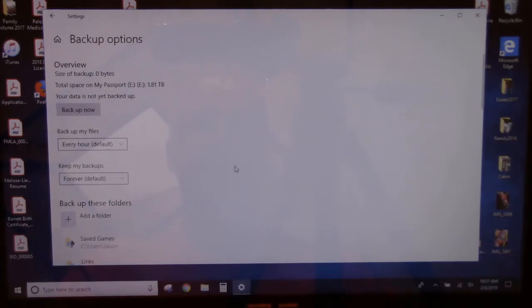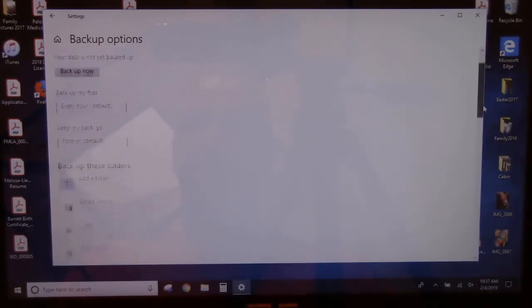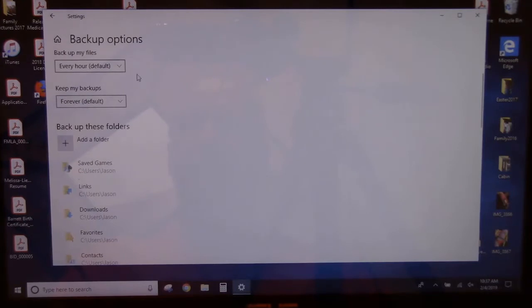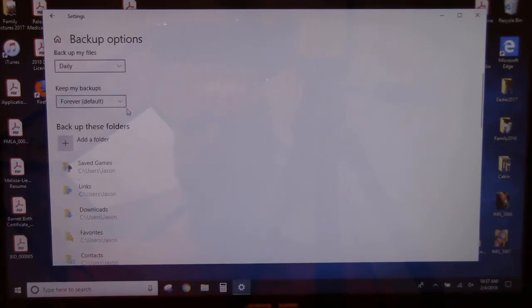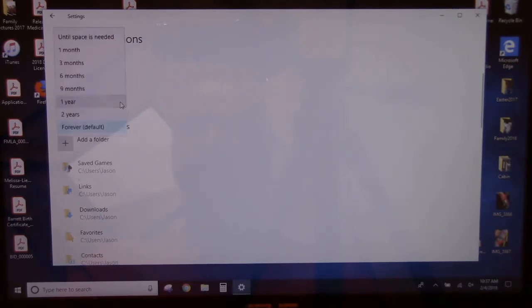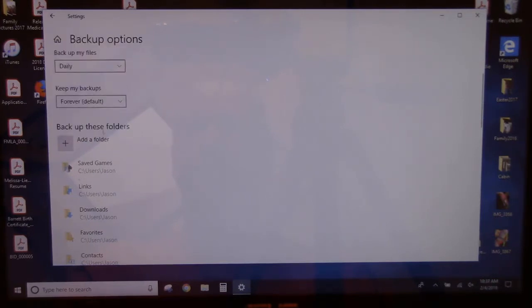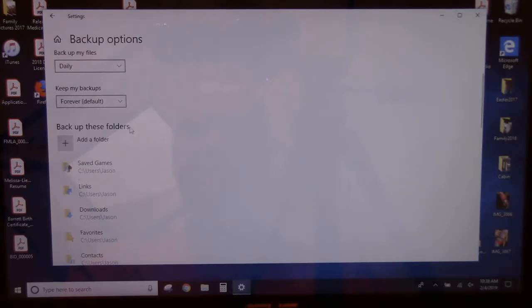Alright, so then we'll scroll down here a little bit. And then for Back Up My Files, I'll select Daily. And then Keep My Backup Files, I'll leave this as the default as Forever. And then you get to the area where it says Back Up These Folders.